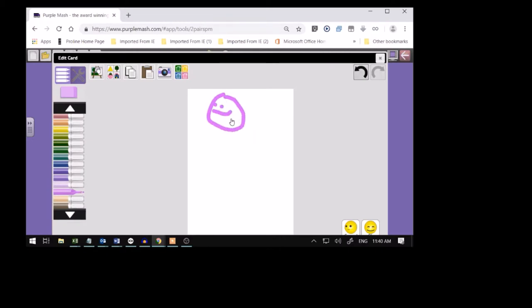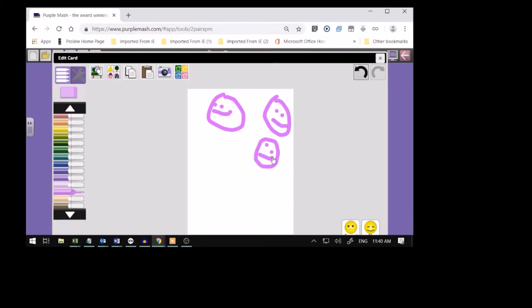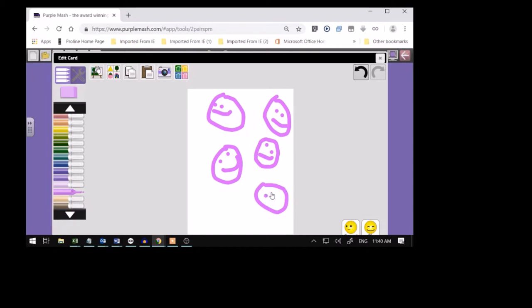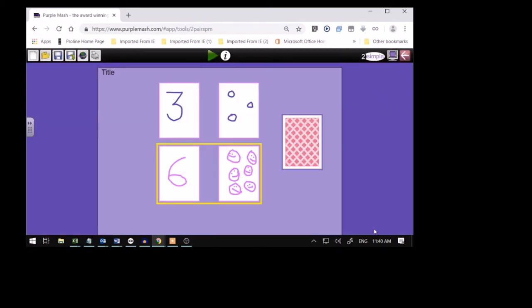There's one. Two. Three. Four. But you must draw them much better than I have. Because I've drawn them very ugly. Five. And six. Right. Now I'm ready to play my game.